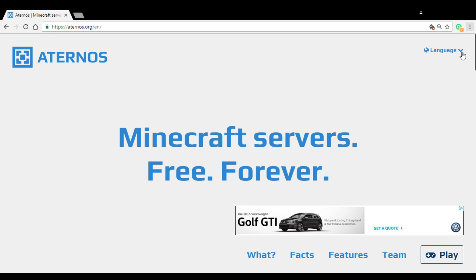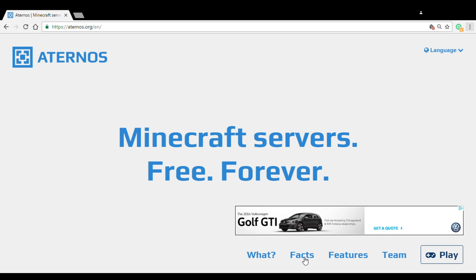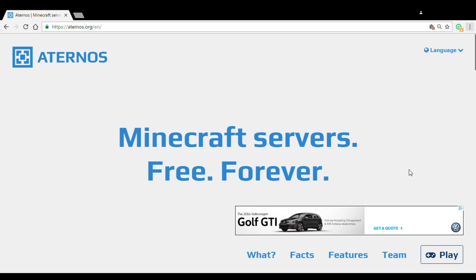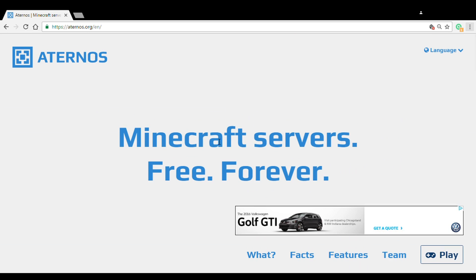You can see there's language options, so if you're Spanish or something like that you can just click that. There's going to be Aternos logo at the left corner and there's this thing saying Minecraft servers free forever. There's What, Facts, Features, Team. I don't want to mess around with them, but if you really want to get started you can actually scroll down and see what there is down there.